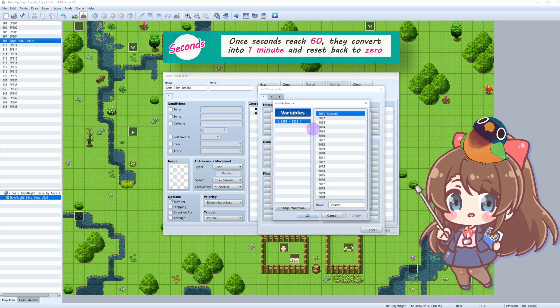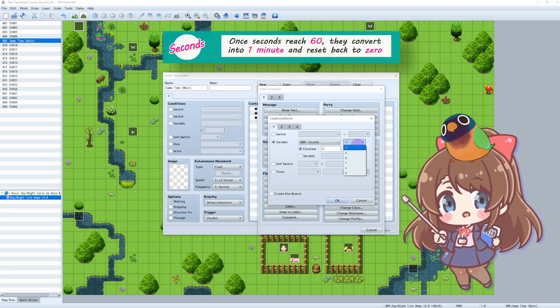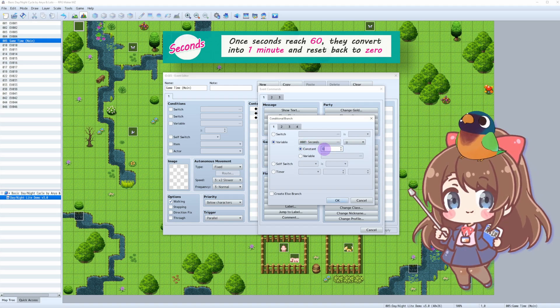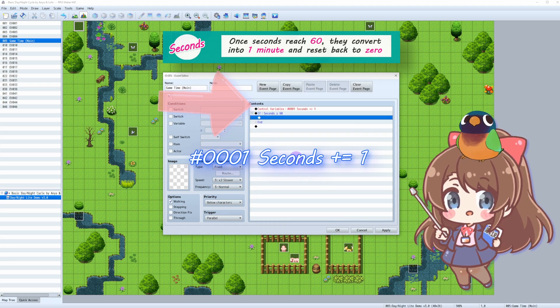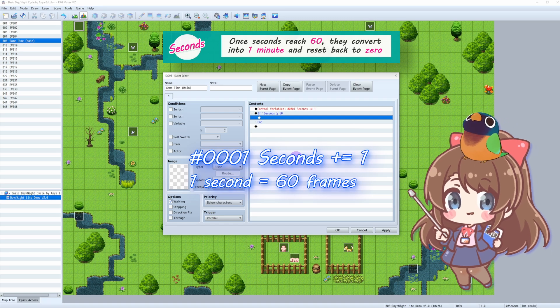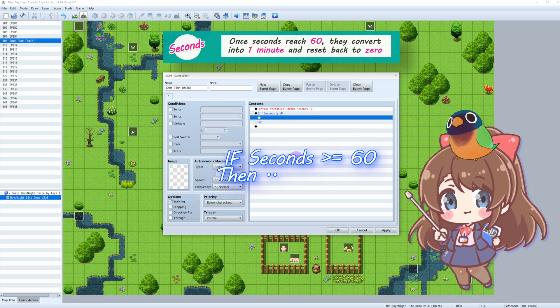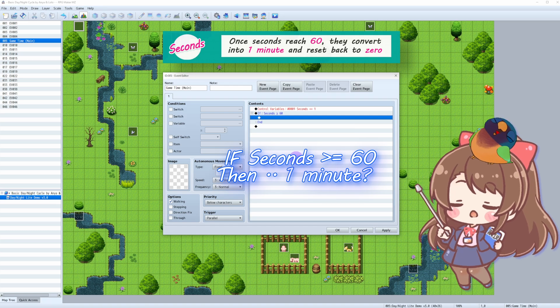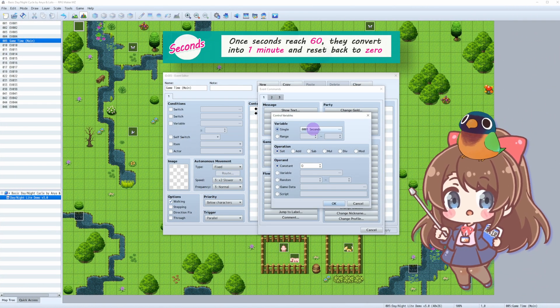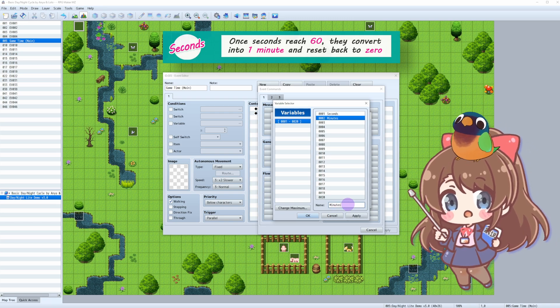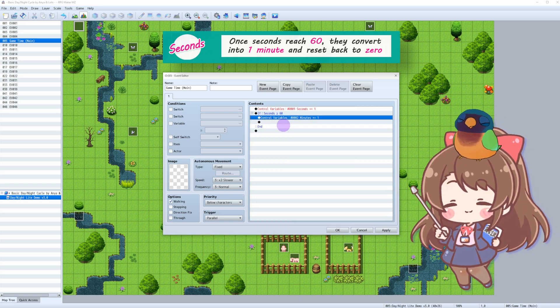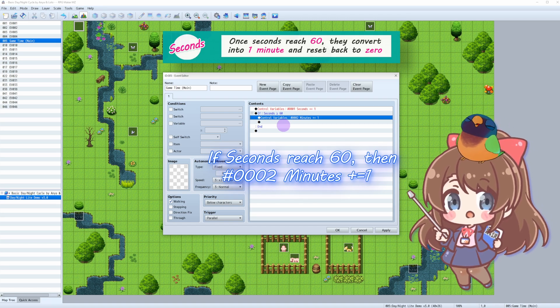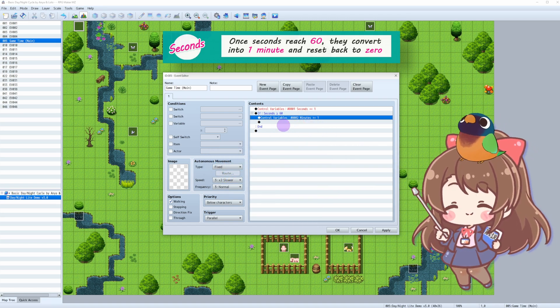Conditional branch, variable seconds, greater than or equal to 60. So if you look at the first line, it shows that seconds keep increasing every frame. And then we have conditional branch saying that if seconds reach 60, then... Let's create another variable for minutes. Control variables, create variable, variable minutes, add 1.